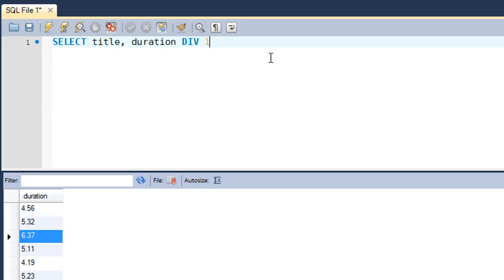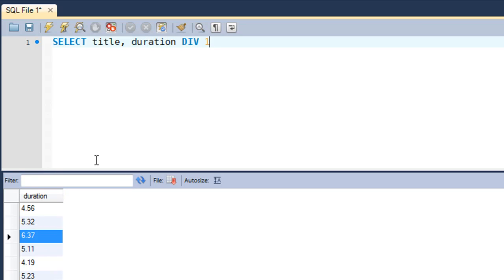For instance, for the first tutorial the duration value is 4.56, so when you divide it by 1 and just get the quotient, the value will be 4. That's what we are interested in, and this will display AS minutes.